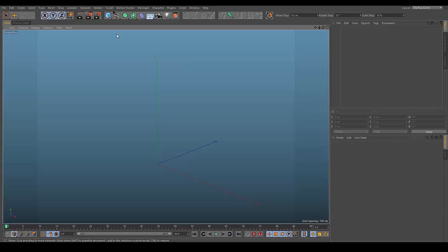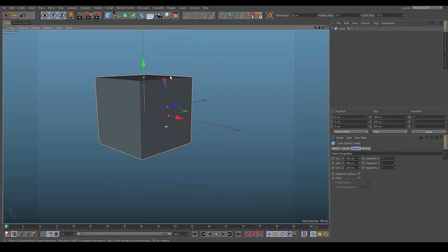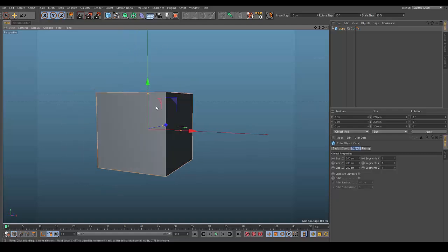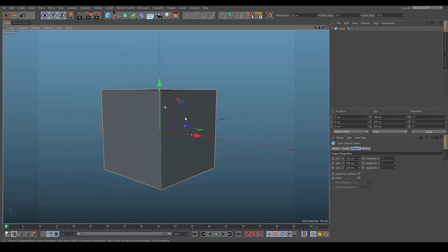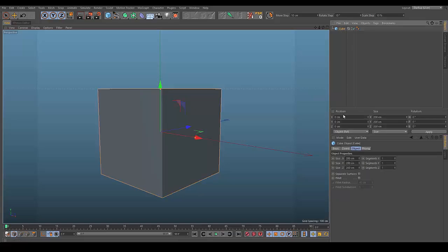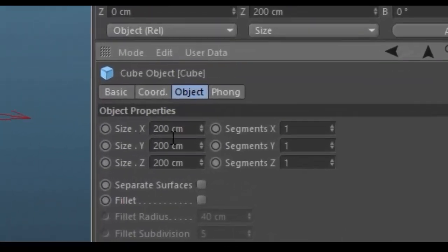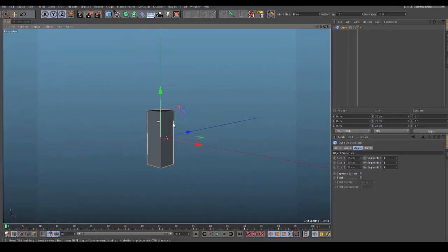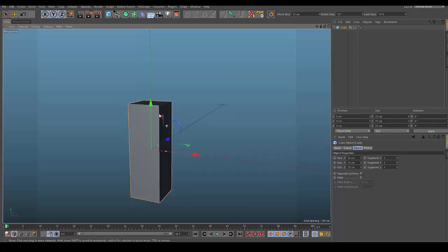To start the tutorial you're going to want to make a box, which you can find right here. To make the leg, we're going to need to specifically set each size. Click on the box or cube, then go to Object and you'll see all the object properties. Set size X to 25, size Y to 75, and size Z to 25 — so 25, 75, 25. As you can see, it comes out as a perfect leg.